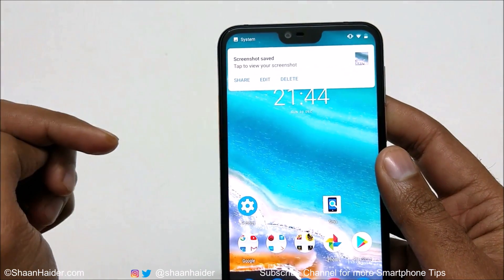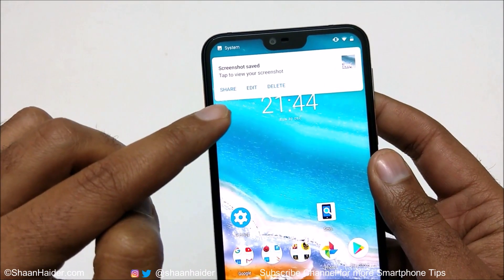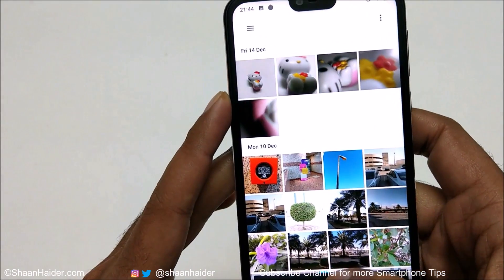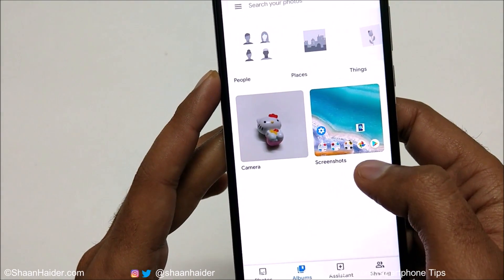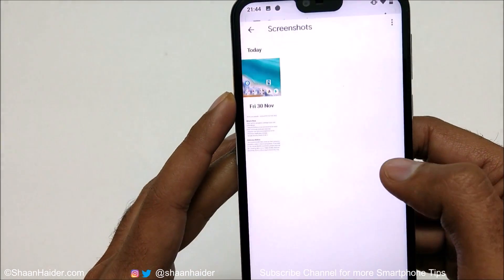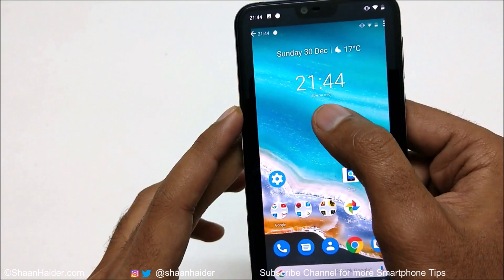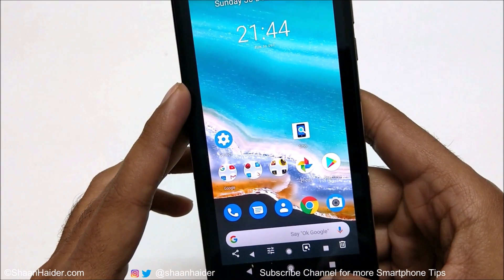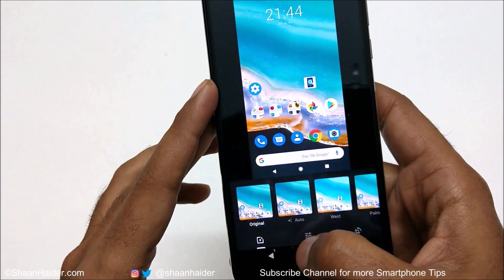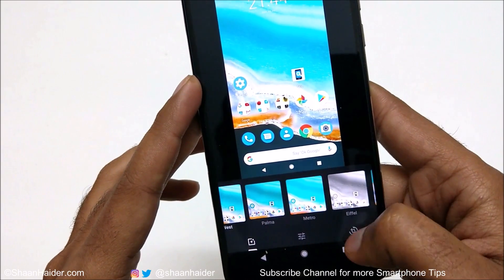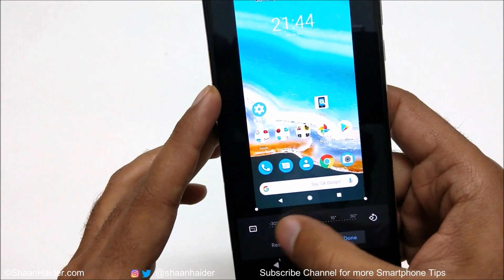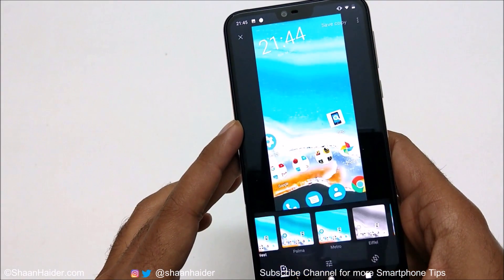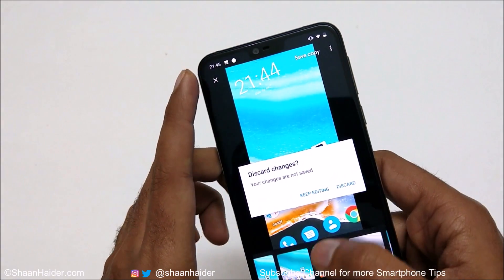A 'saving screenshot' message appears, and here is the message where you can share, edit, or delete the screenshot. If you go to the Photos application and then to Albums, you will find a folder called Screenshots. Tap on it and this is the screenshot we just captured. You can zoom in, zoom out, edit it, apply filters, rotate it, crop it — just like any regular image. This is method number one.